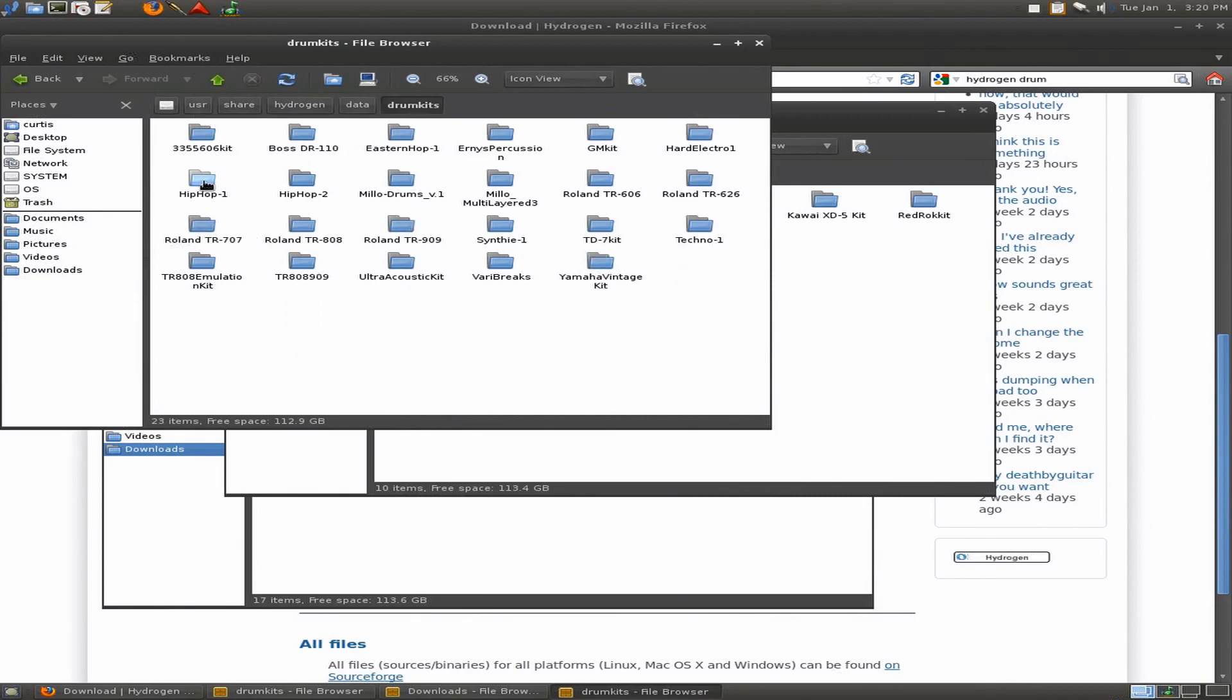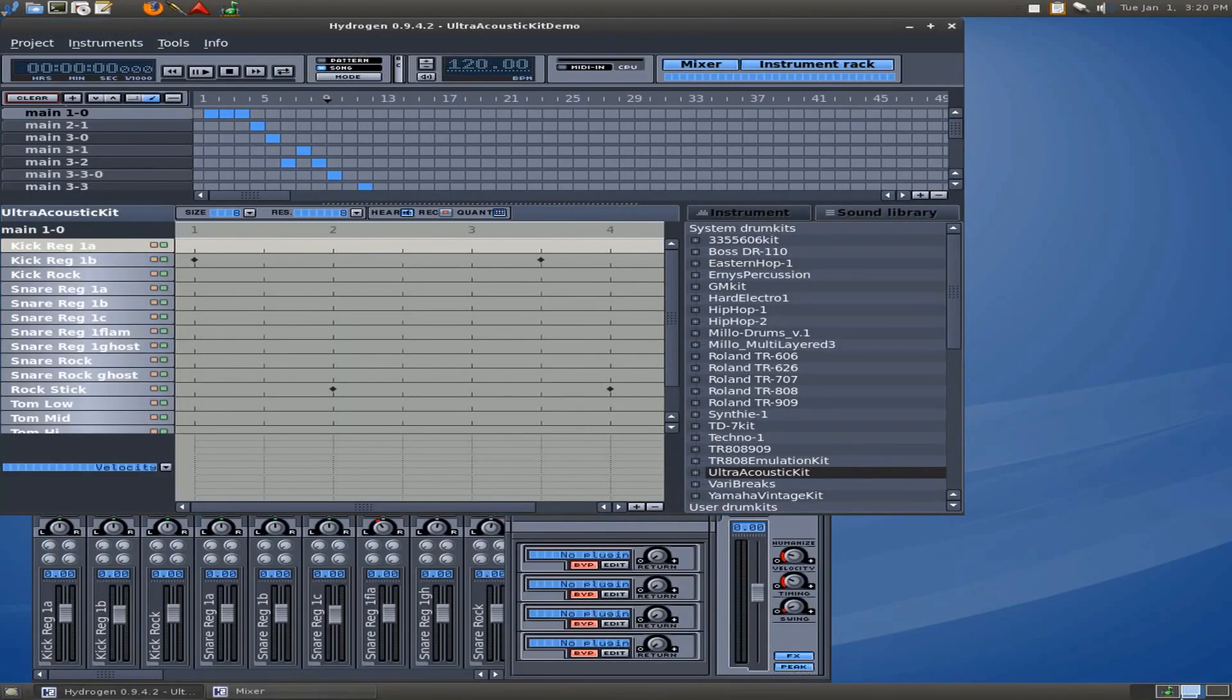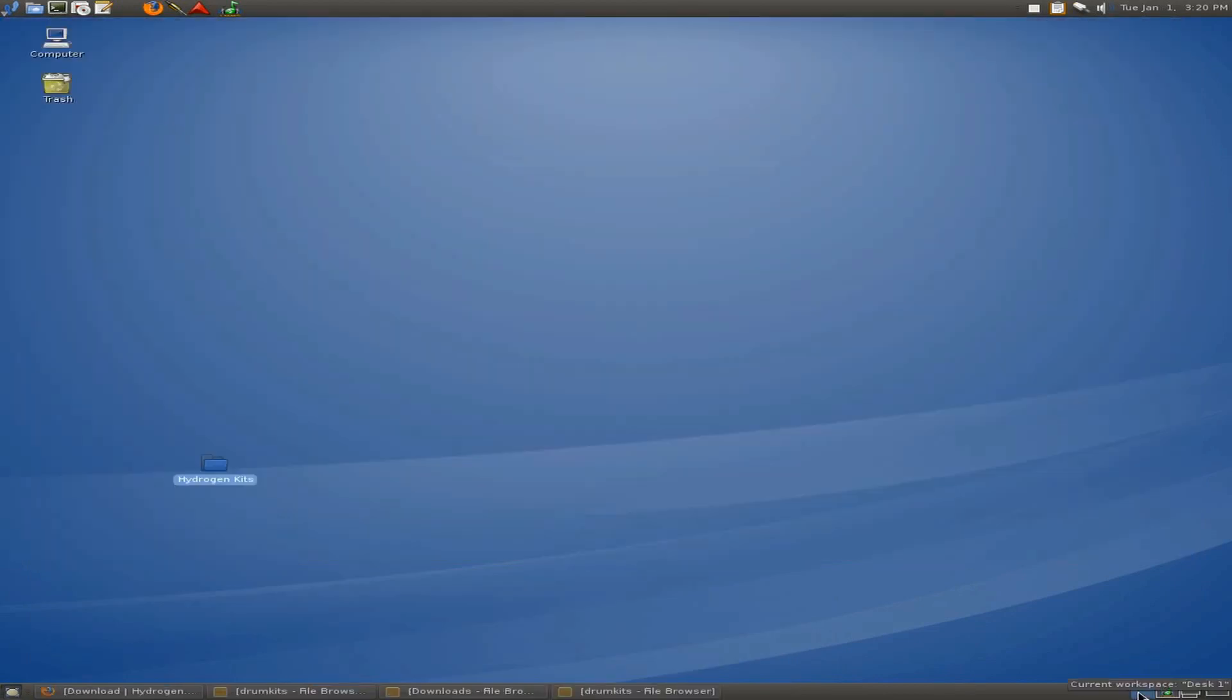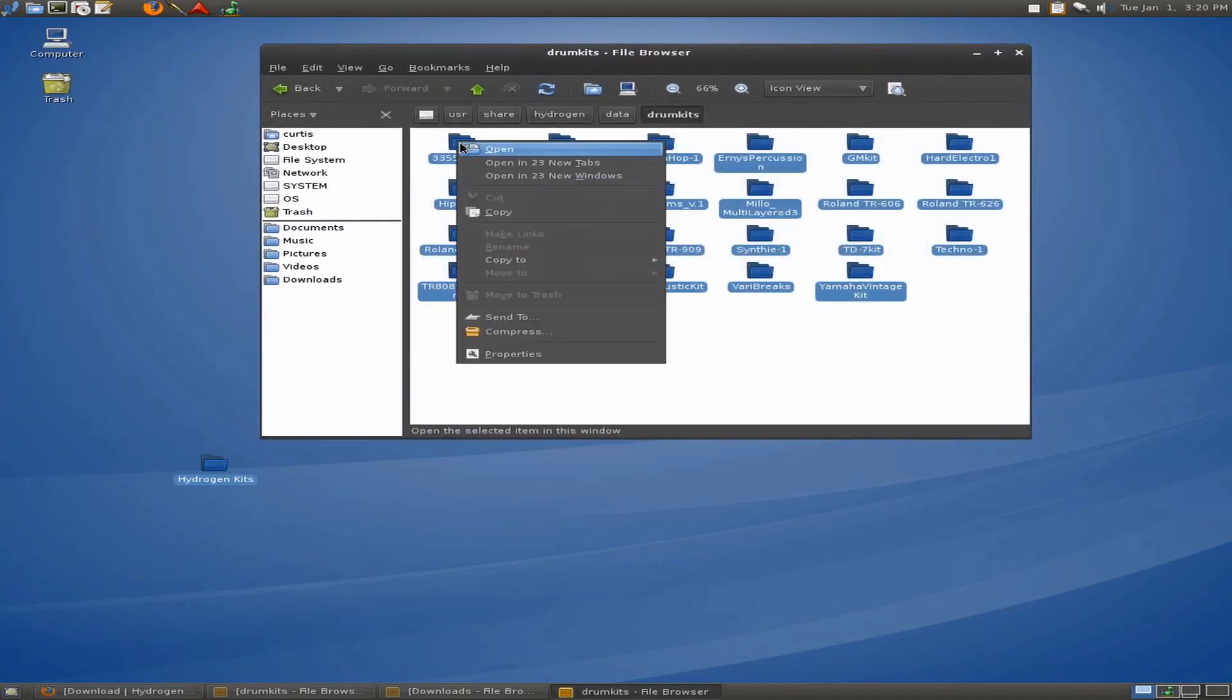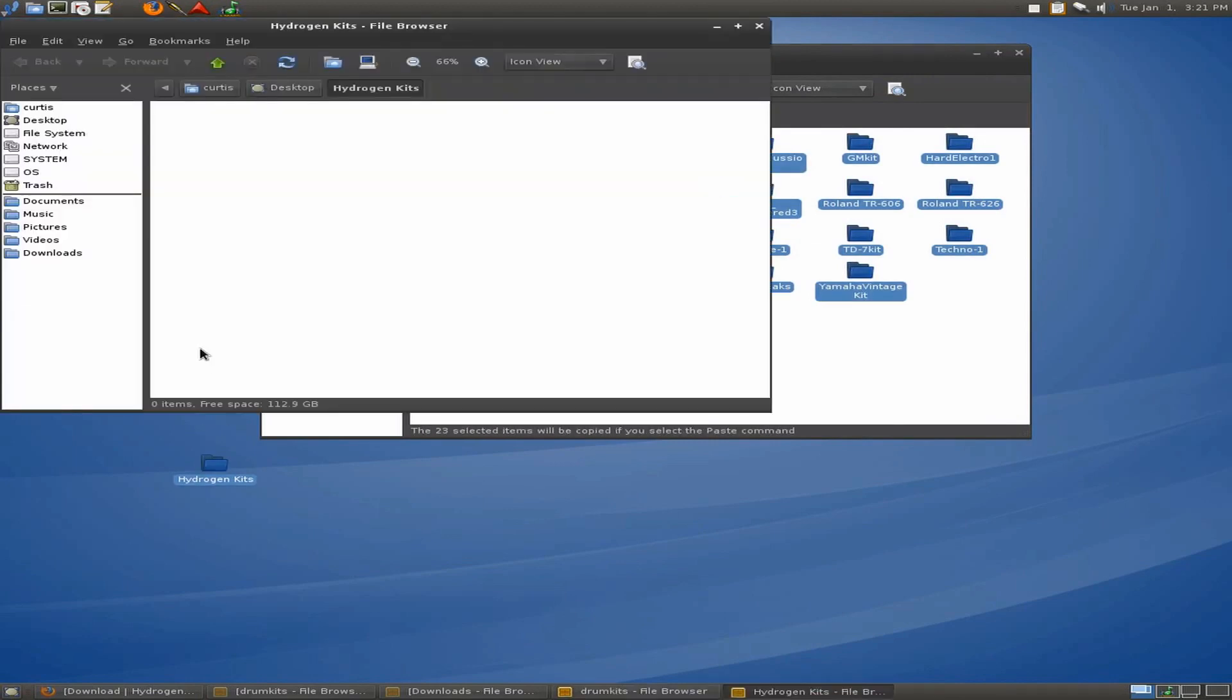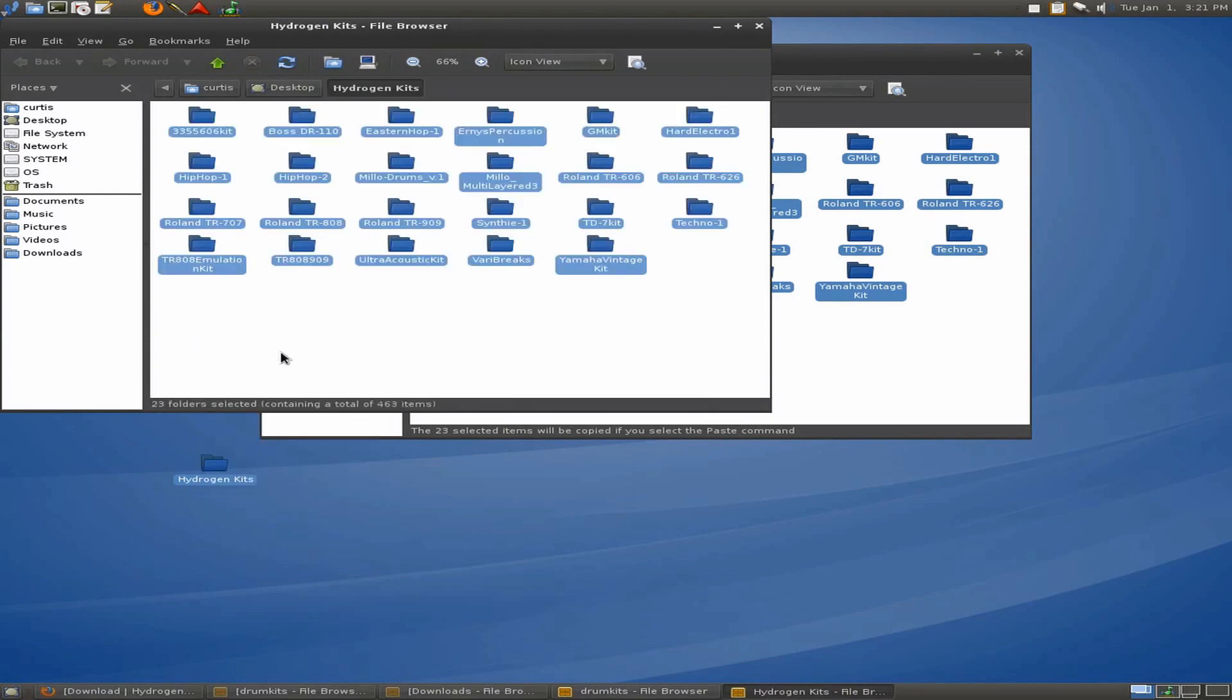Now, you can take these drum kits and copy them to your desktop. So, first of all, let's go to the desktop, and I will create a new folder there. And I'm going to call this Hydrogen Kits. Okay? So now, if I go to my files, let's make sure it's still in there, I can actually open up here, and I can copy all of these drum kits. Copy. I don't want to move them. I want to leave them there so they still work in Hydrogen. And I want to paste them here.